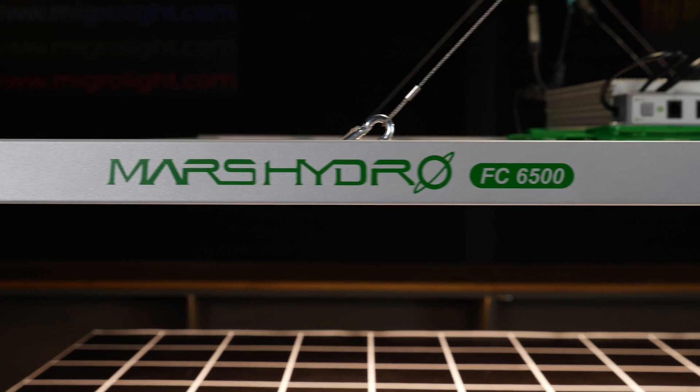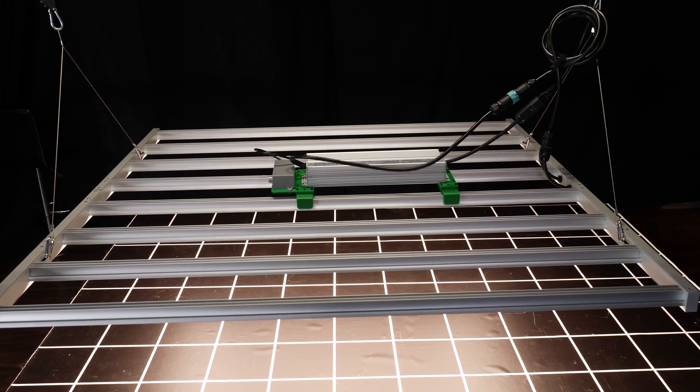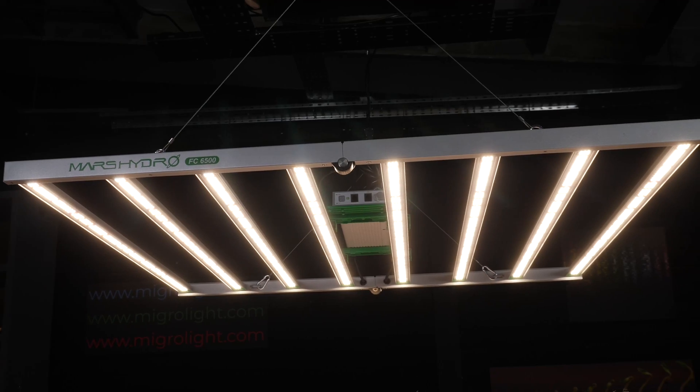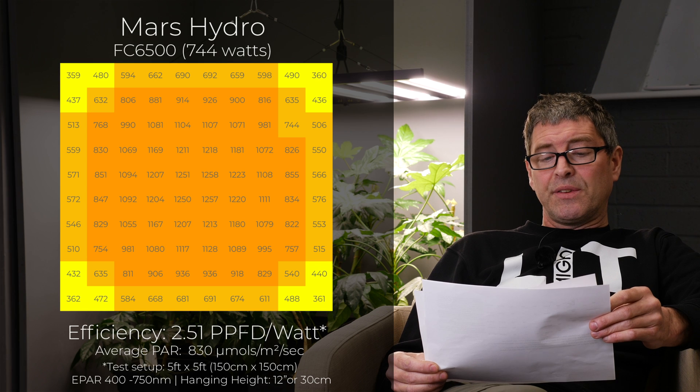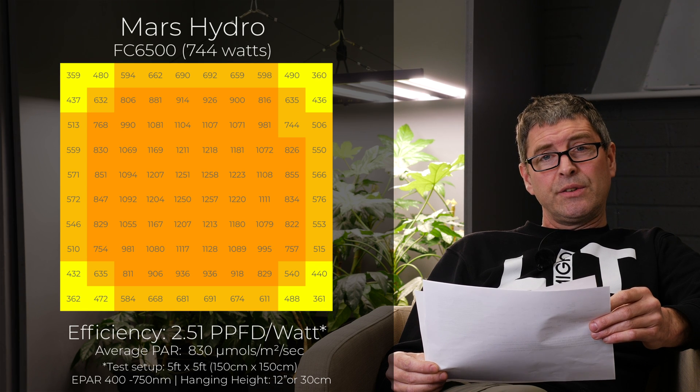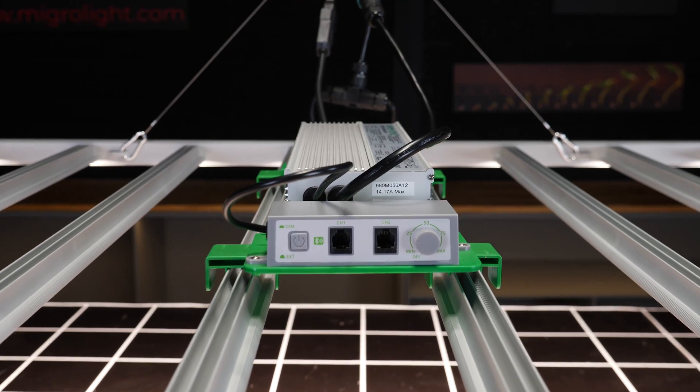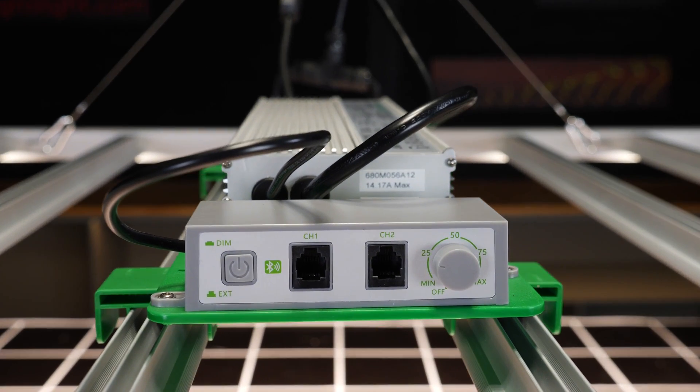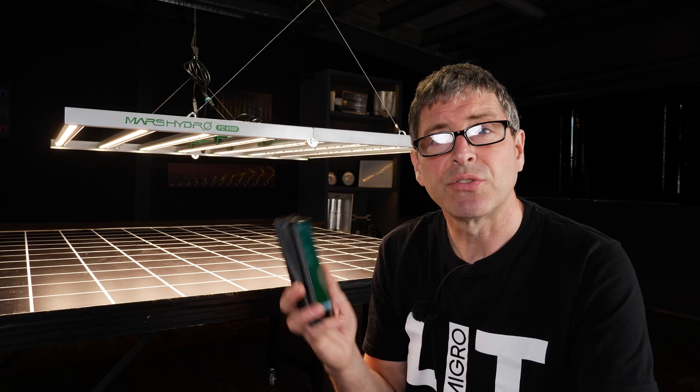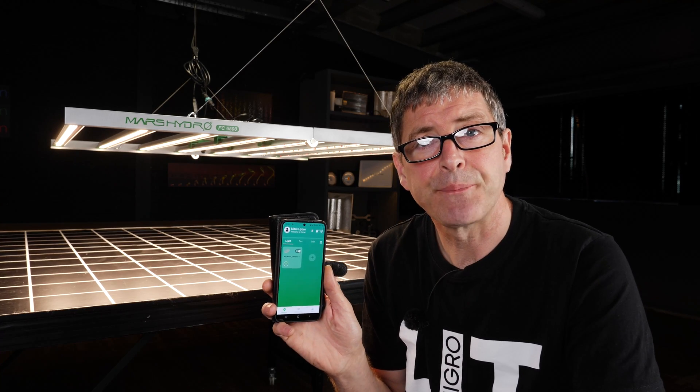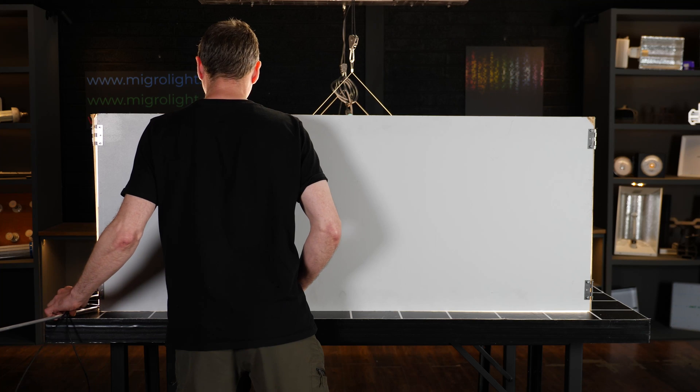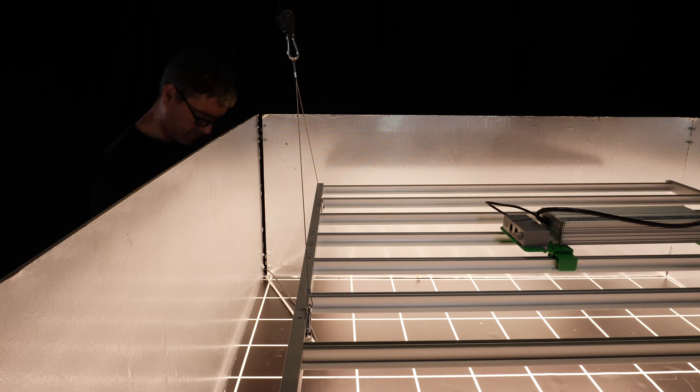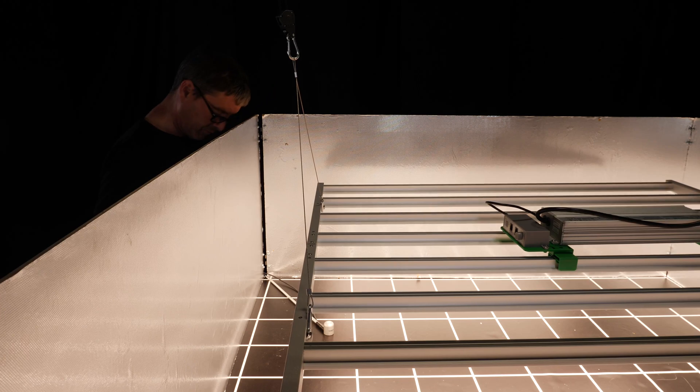Then we have the Mars Hydro SC6500. 744 watts for $700. So a really good price. 2.36 efficiency. It's their folding commercial light. So comes assembled, just unfold it. Nicer looking than a lot of the other ones. And this has the dimmer control that is compatible with the Bluetooth app. Be interested to hear what you think of that app. I've heard some issues with it. Good value fixture with those features.